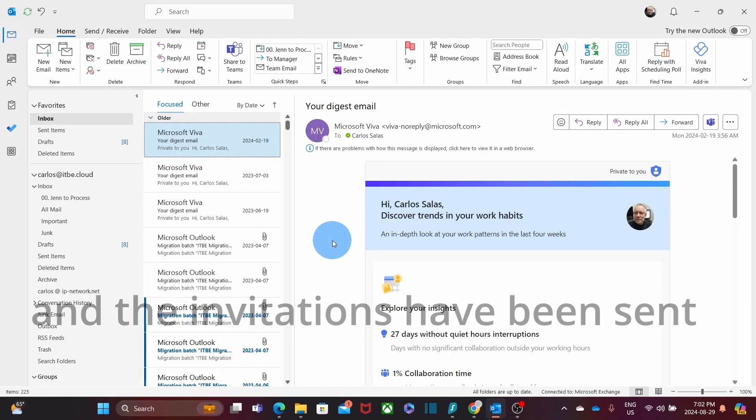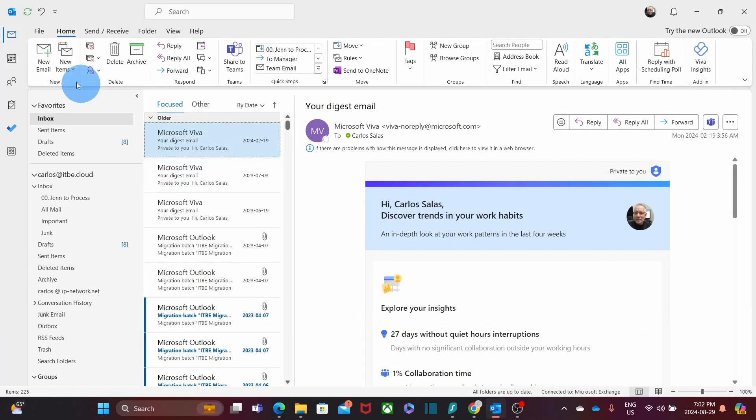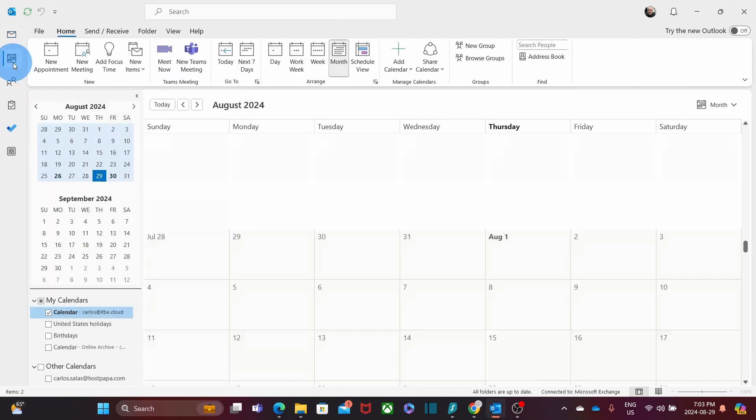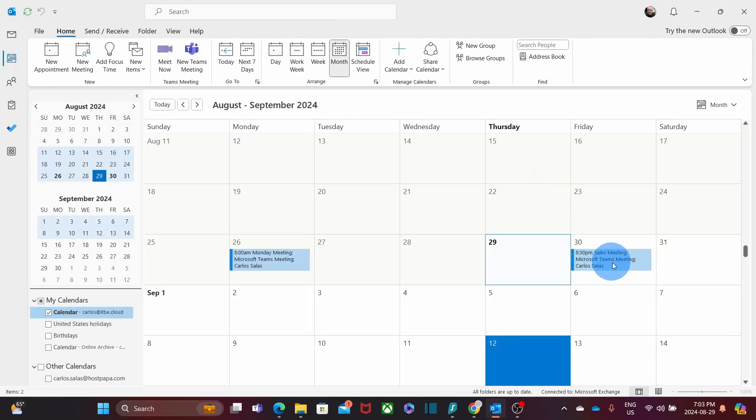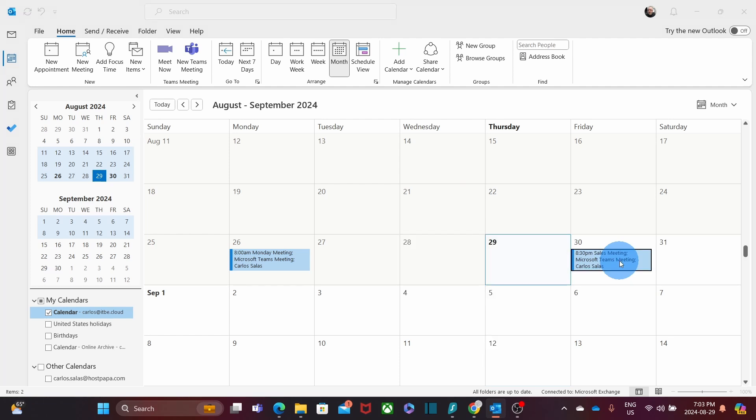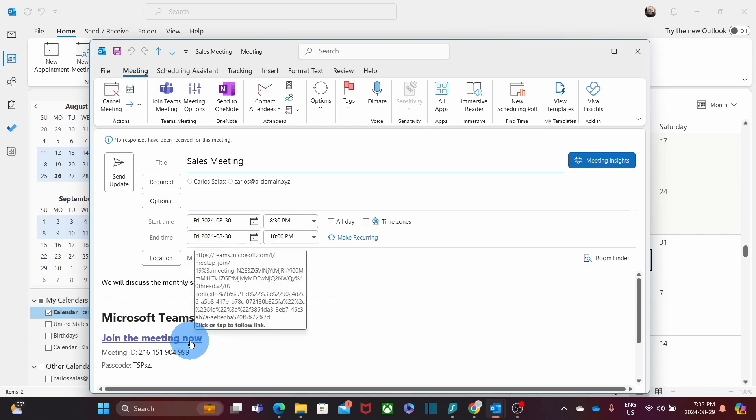At this point, the meeting has been scheduled. If we go to our calendar, we will see that our meeting has been added. The date of the meeting, we can double click here and it will open the invitation and we can click on the link right here.